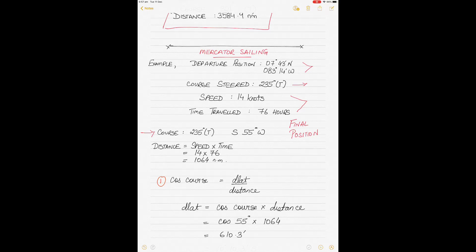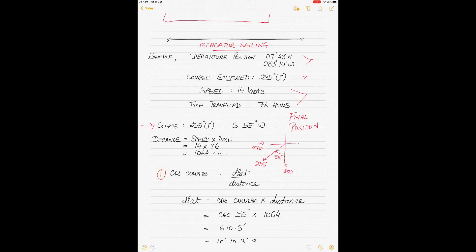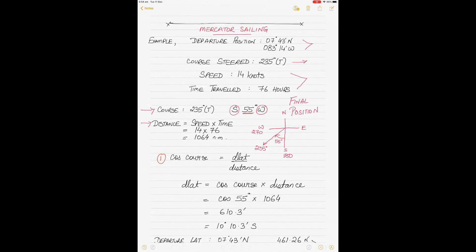The course given is 235 degrees true. This can be written as south 55 degrees west, because you always measure courses from north or south — not east or west — and 235 lies in the southwesterly quadrant. Since distance was not given directly, we calculate it: distance = speed × time = 14 knots × 76 hours = 1064 nautical miles. The south and west components from the course will name our D lat and D long respectively.